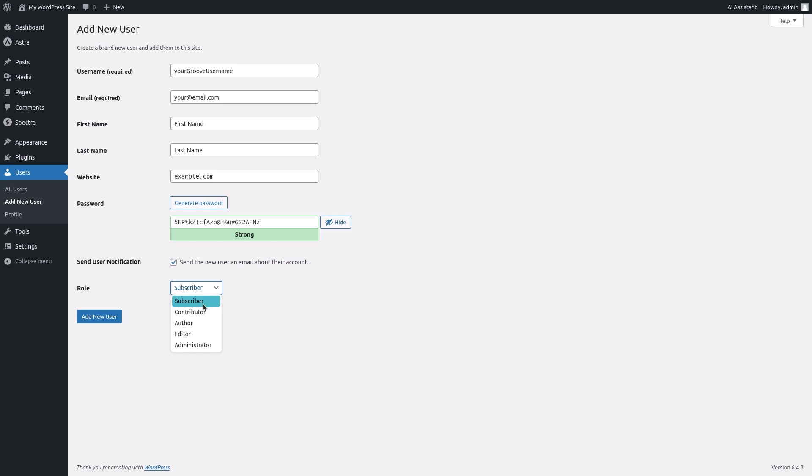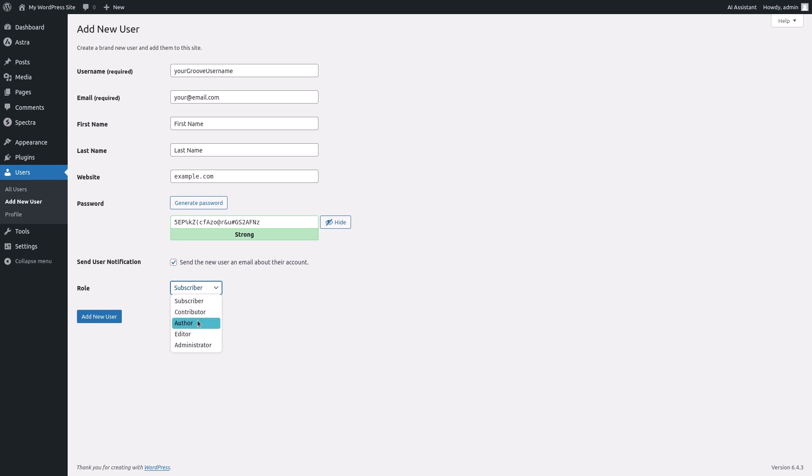Now choose the appropriate role for the new user. You can select from subscriber, contributor, author, editor, or administrator. Each role has different permissions and capabilities on your website. We'll choose author for this user.